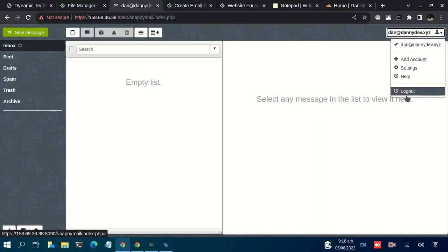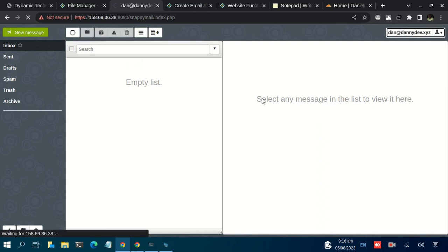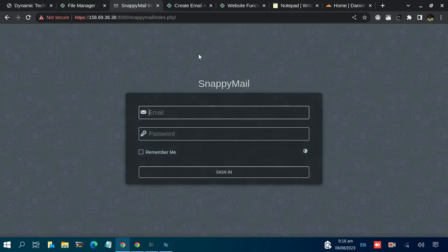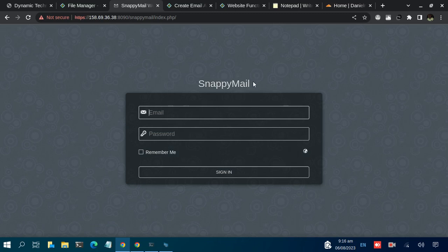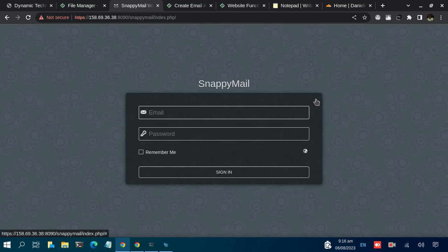What I need to do, let me first of all logout. So clicking on the email webmail, this is the dashboard that we get.